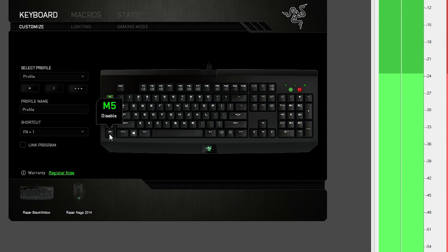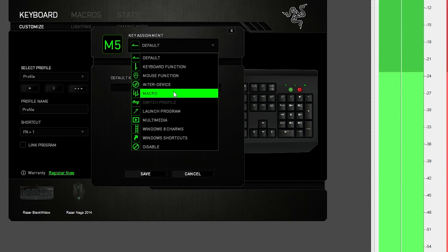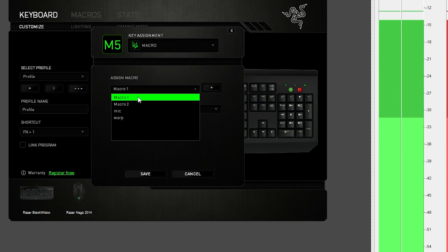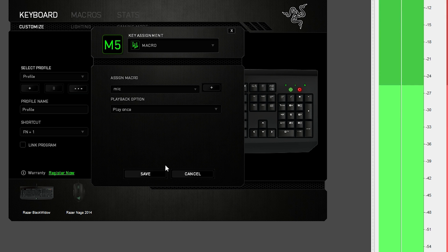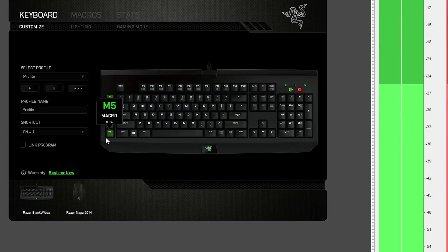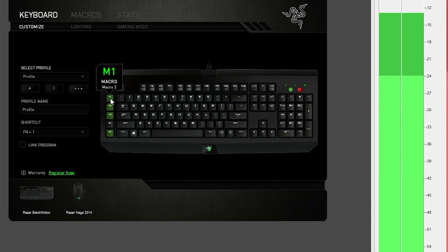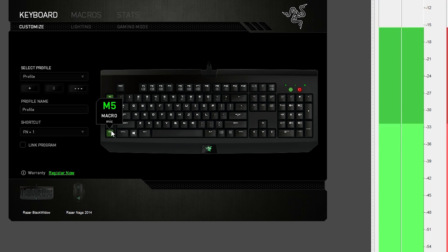We're going to head over to Keyboard, click on the macro key we would like to use, go down here, select Macros from that menu, and select the macro we just created — which is known as 'Mic'. Once that's done, we hit Save and we can see that this key is now Macro 5 with the Mic option. For me when I'm gaming I have the first three bound to voice commands or chat commands depending on the game, so it's nice to have an extra button just to mute my microphone.